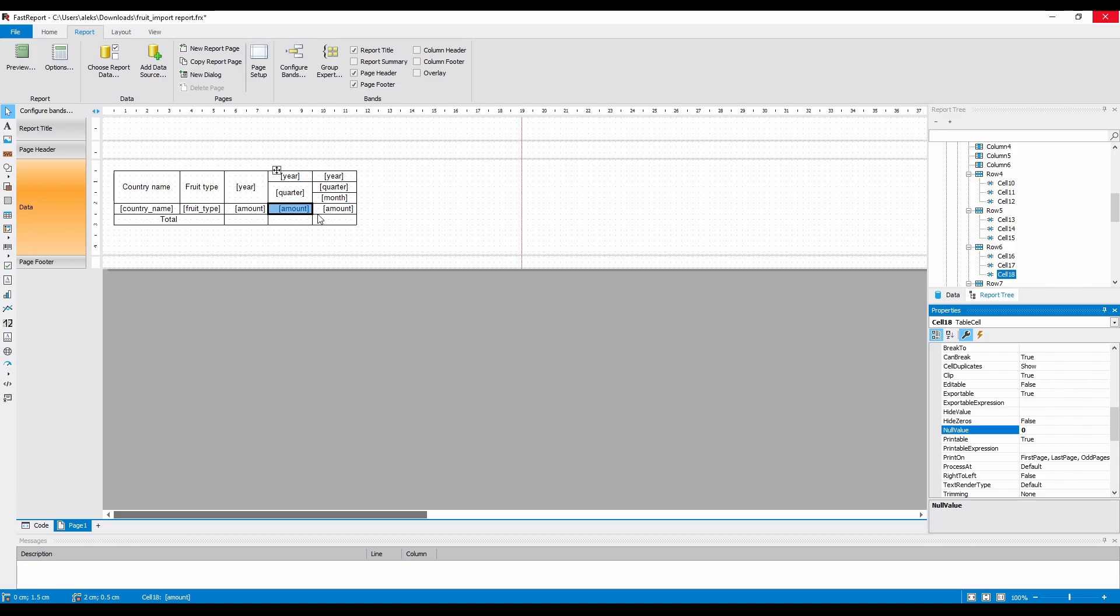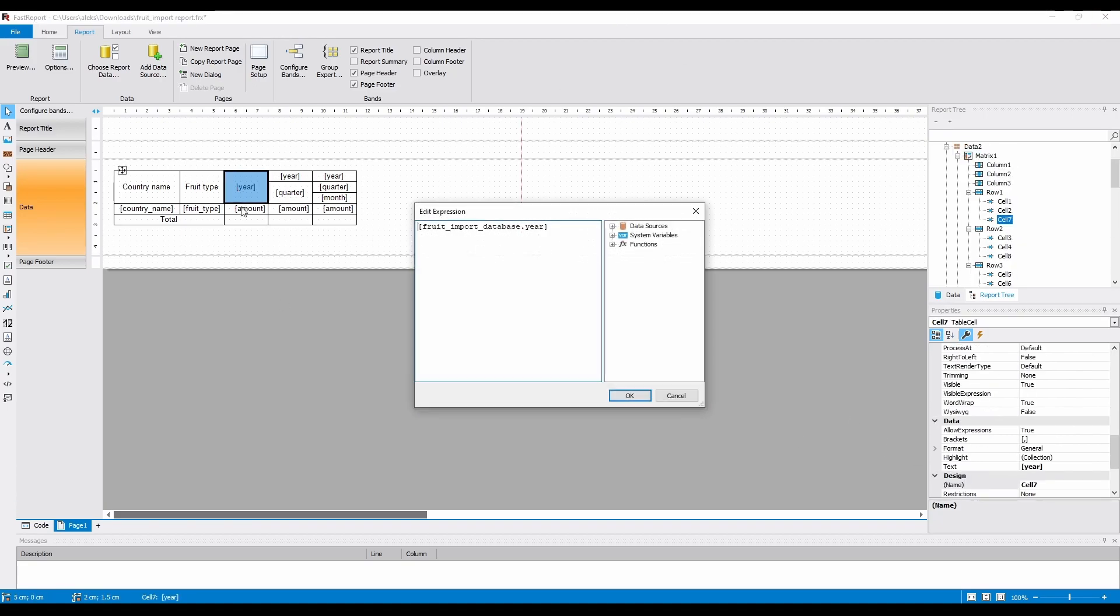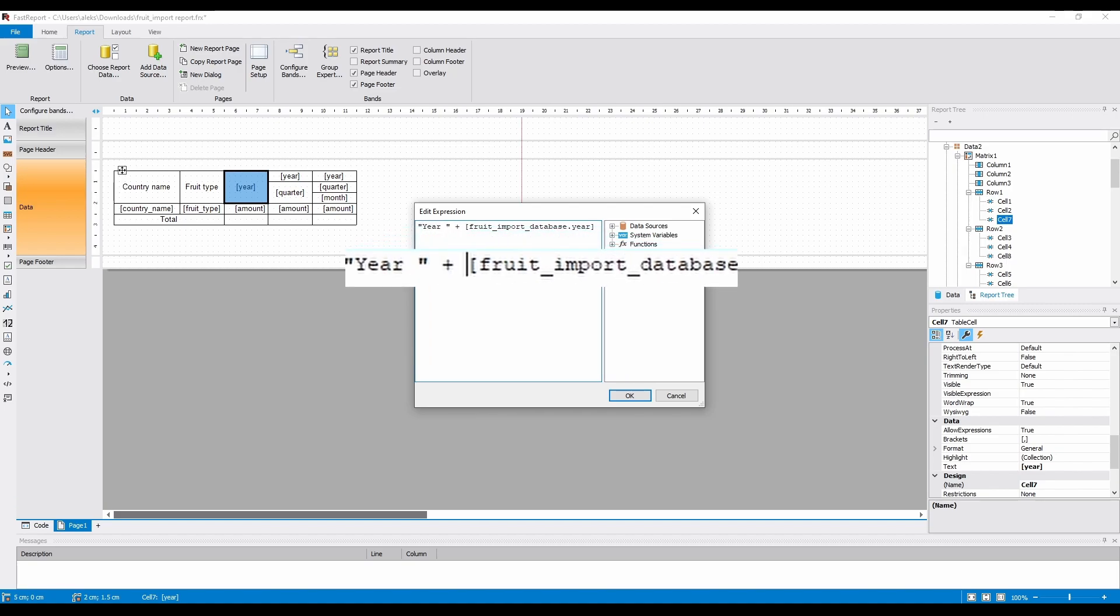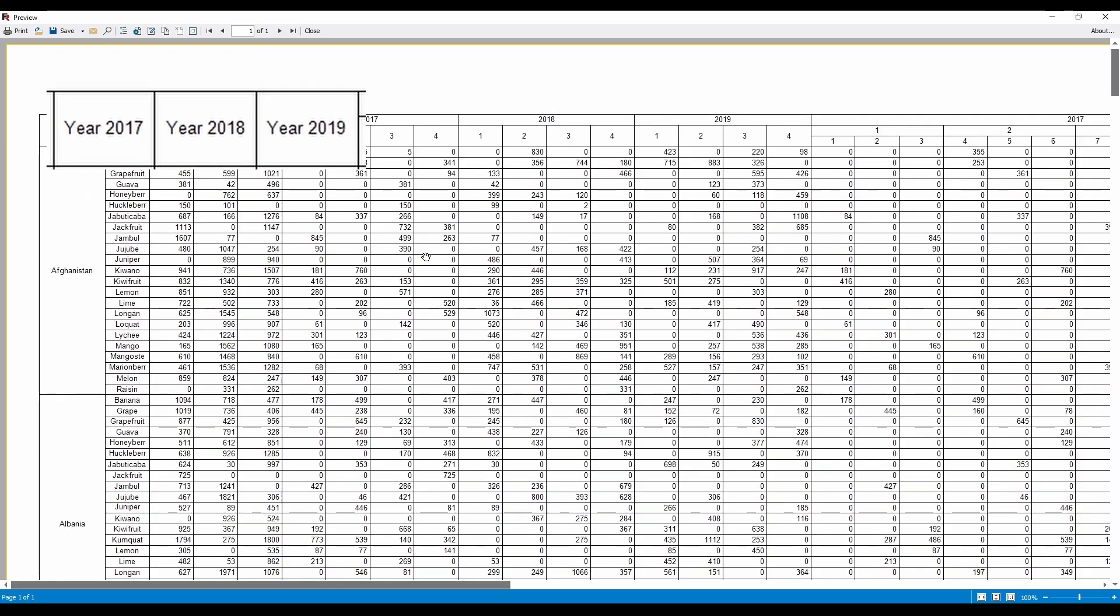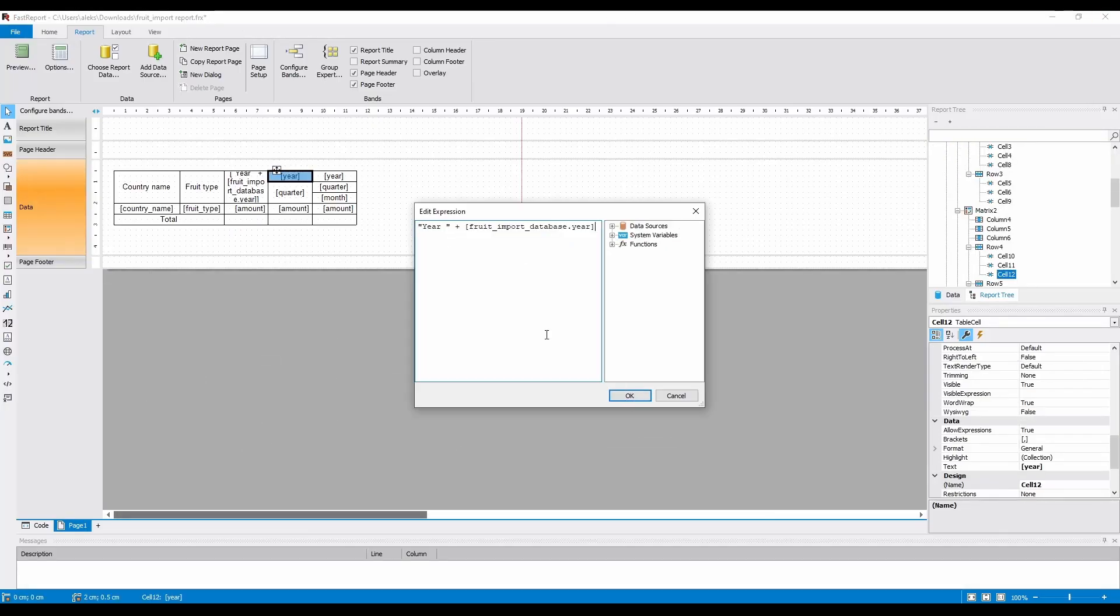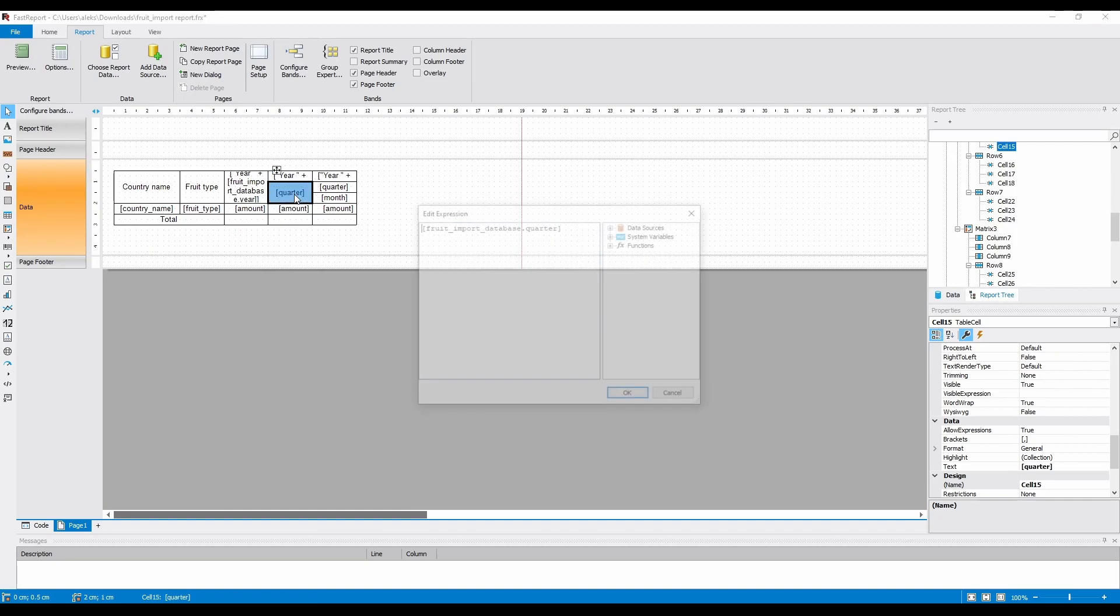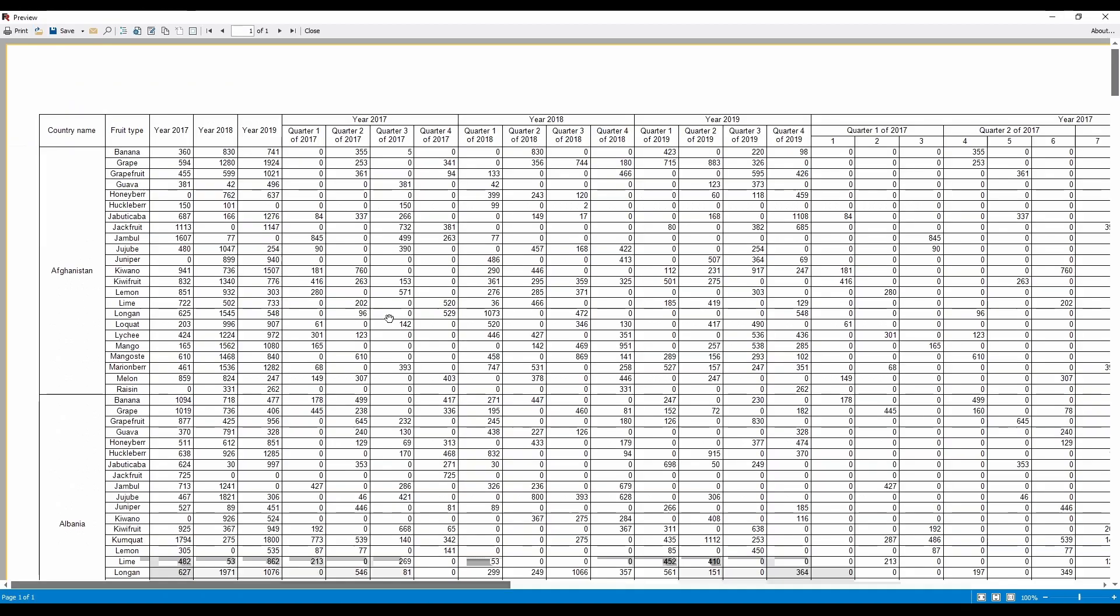Additionally, you can customize the text in the headers and cells. For example, by adding year space, in quotes, plus to the year field. This way, you can build the text in a few ways. For example, by mentioning the year field in the quarter cell, you can display it as quarter x of year y.